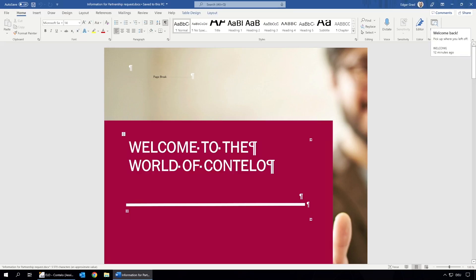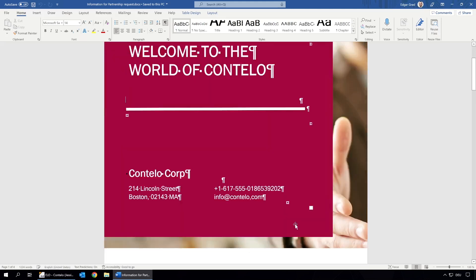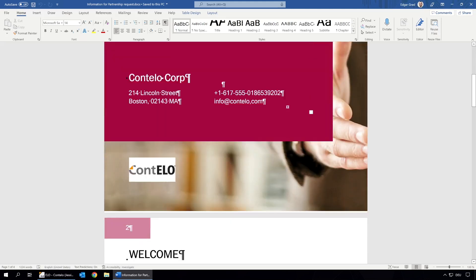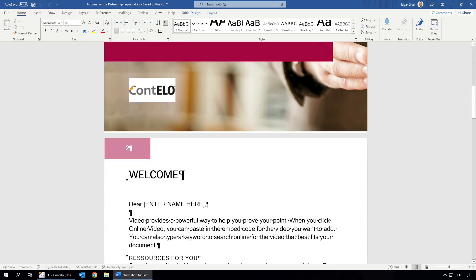The document opens in Microsoft Word. Now we can make our changes, such as entering the name of the recipient.